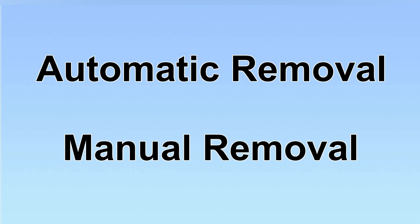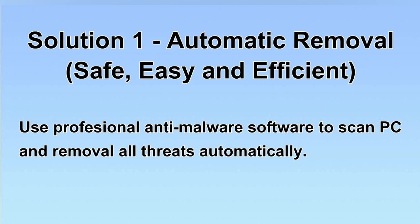We have two solutions to remove the virus: automatic removal and manual removal. I will show you automatic removal first. We will use a professional anti-malware software to scan PC and then remove all the virus and malware detected. Let's begin.